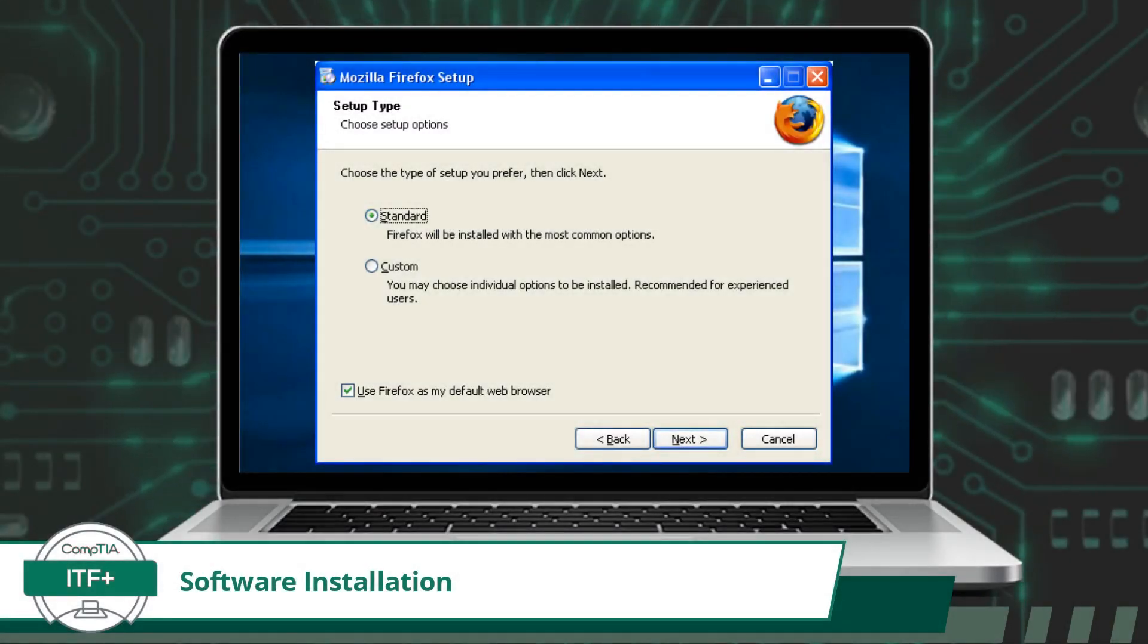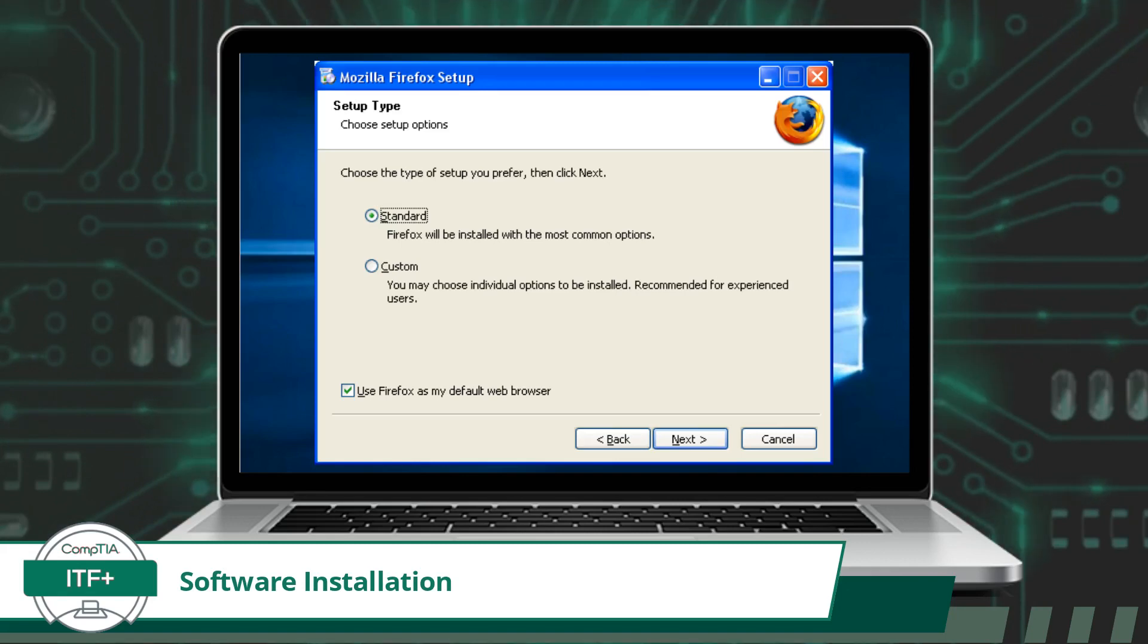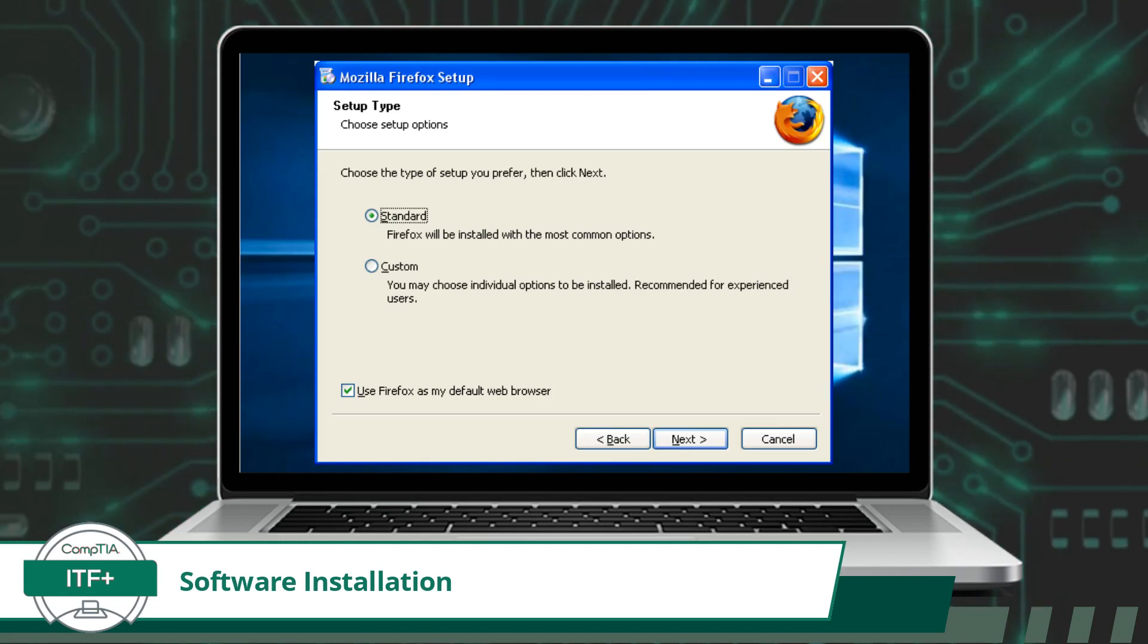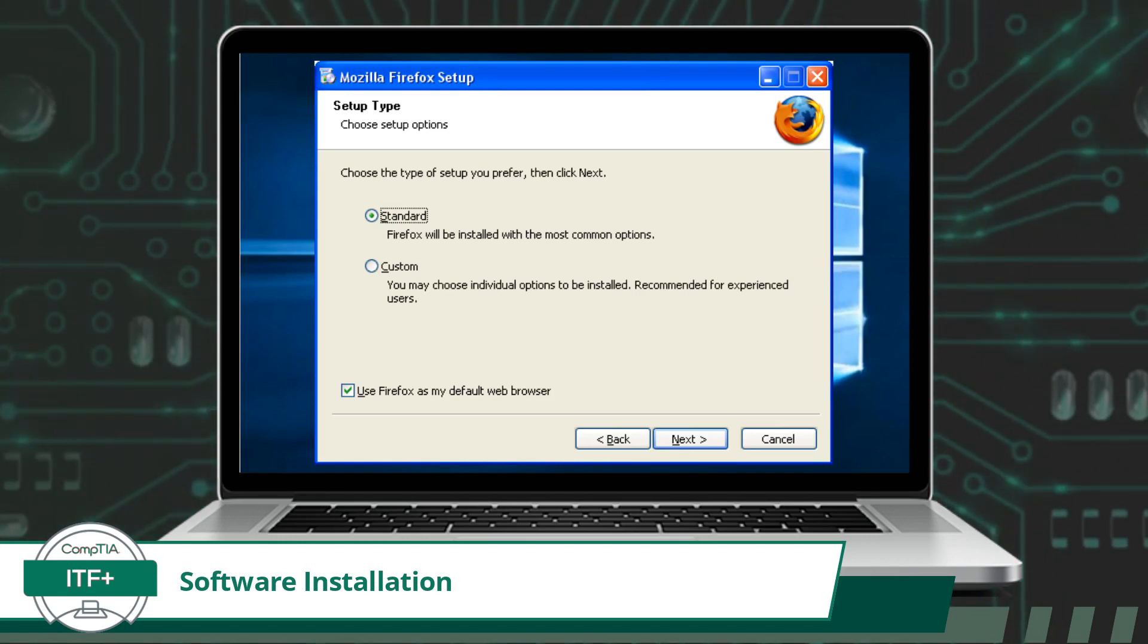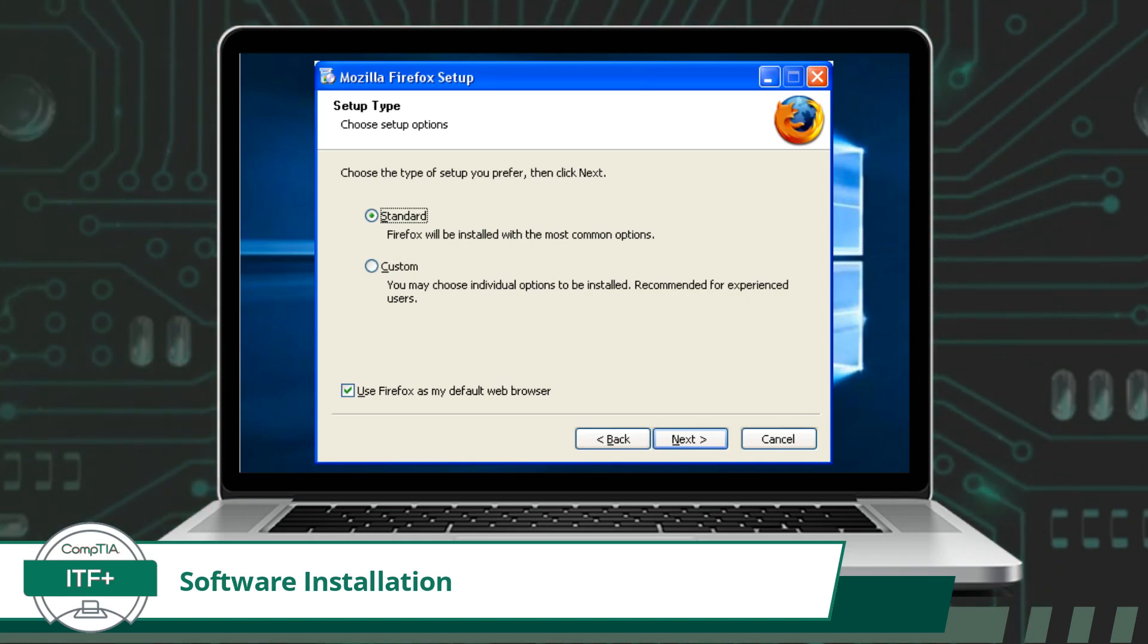The last part of the software installation process I will explain is the difference between the default and the advanced installation option. Starting with the default installation option, this option is designed to offer an express and hassle-free approach to installing software. Comparable to following a well-marked path, a default installation takes care of the essential steps, making it ideal for users seeking a quick and straightforward setup.